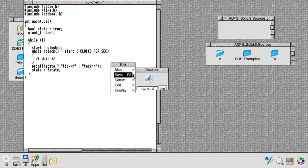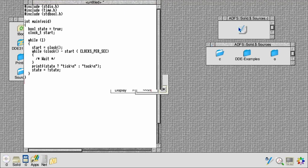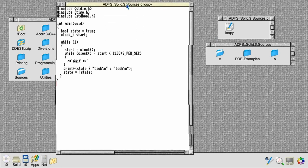Save that. Let's call it loopy and save that in the C directory so the compiler knows that it's a C file.